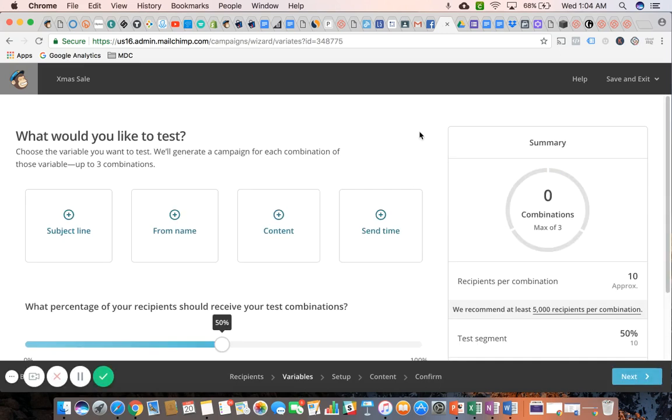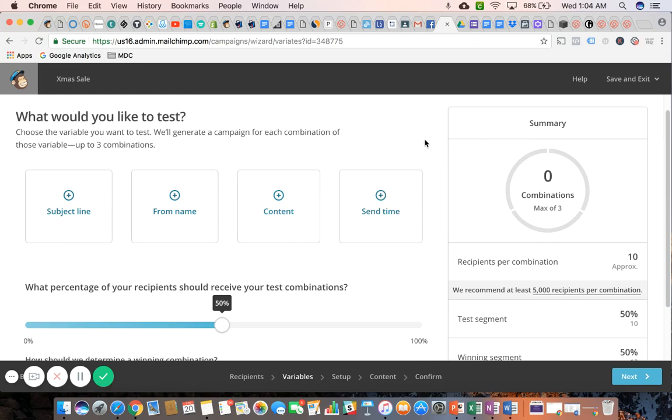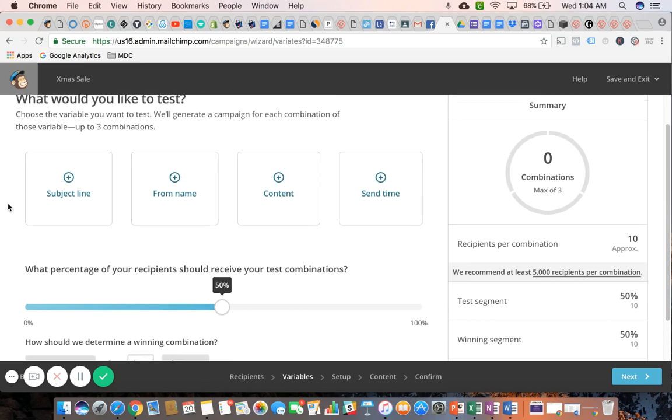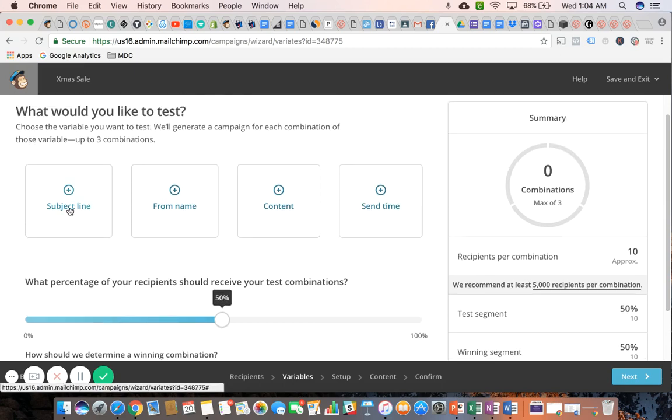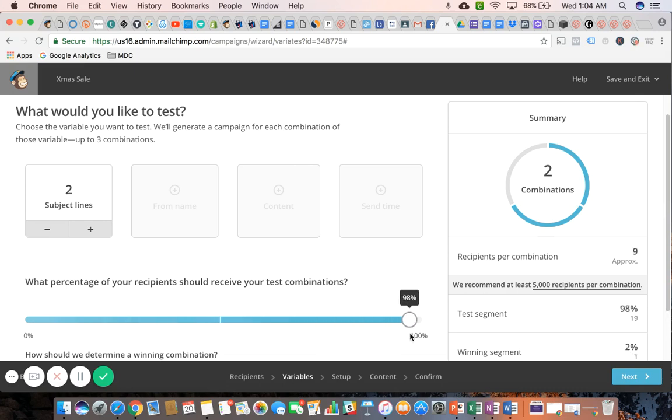Here's the big takeaway with A-B testing. These are the four variables that MailChimp allows you to test. You can test up to three combinations, as you see there. So if I want to test the subject line, I'm going to send out two different versions of the subject line to 50% of my list. As you can see, you can increase that or decrease it.